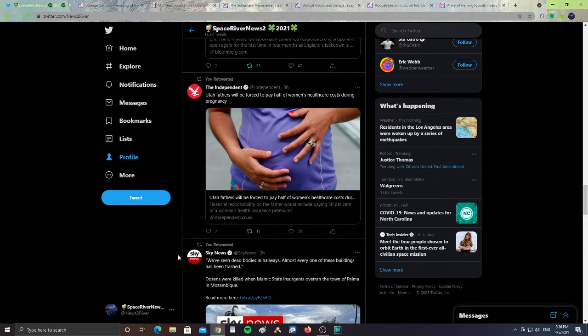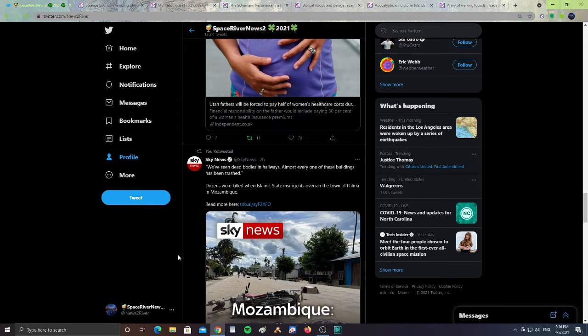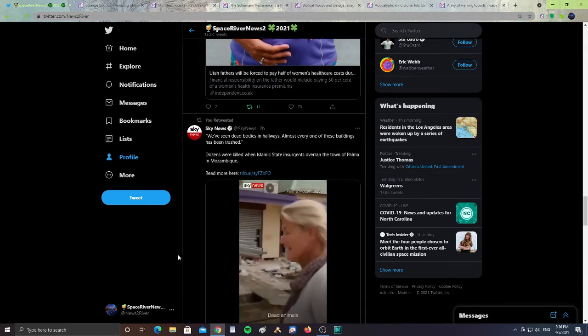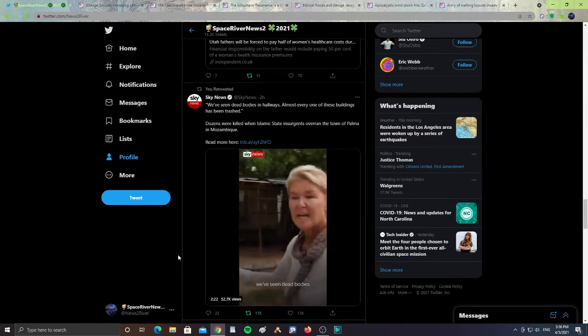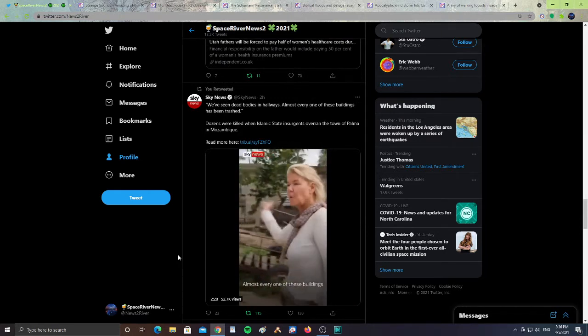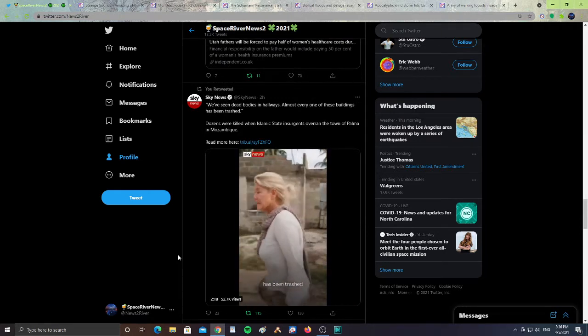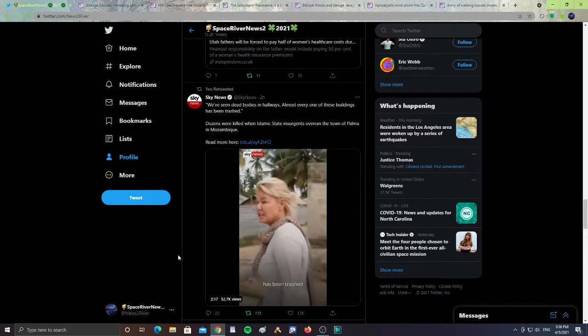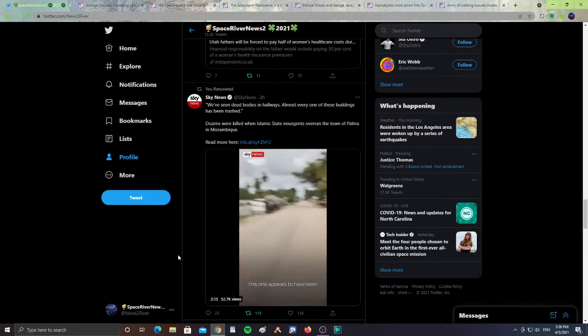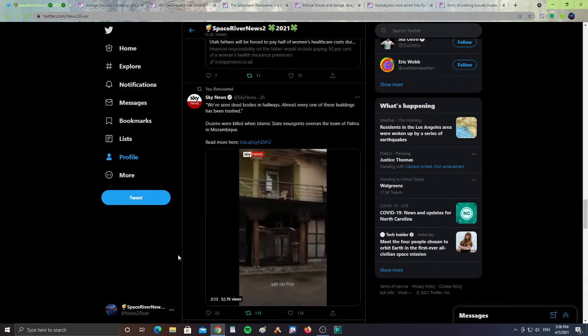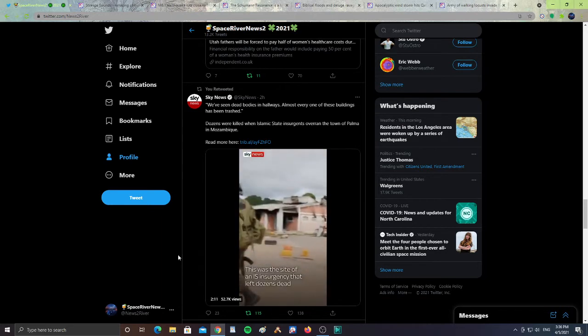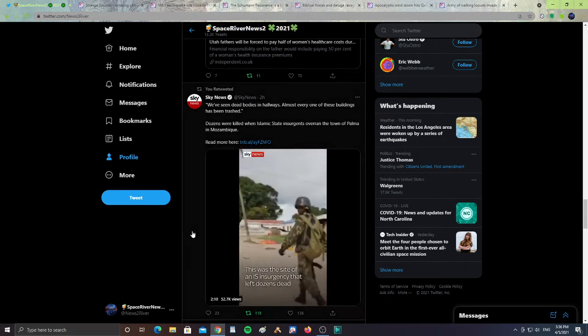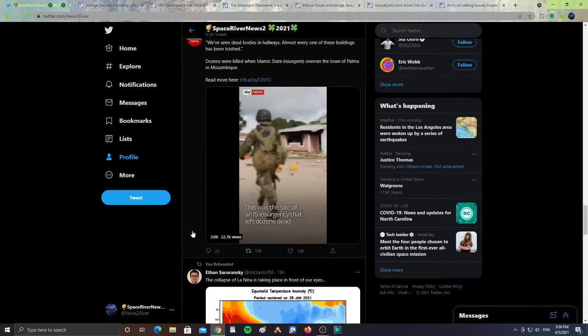All right, next from Sky News, we've seen seven dead bodies in hallways. Almost every one of these buildings has been trashed. Dozens were killed when the Islamist State insurgents overran the town of Palma in Mozambique. I'll leave the link for this in my page so you guys can see it and follow it.